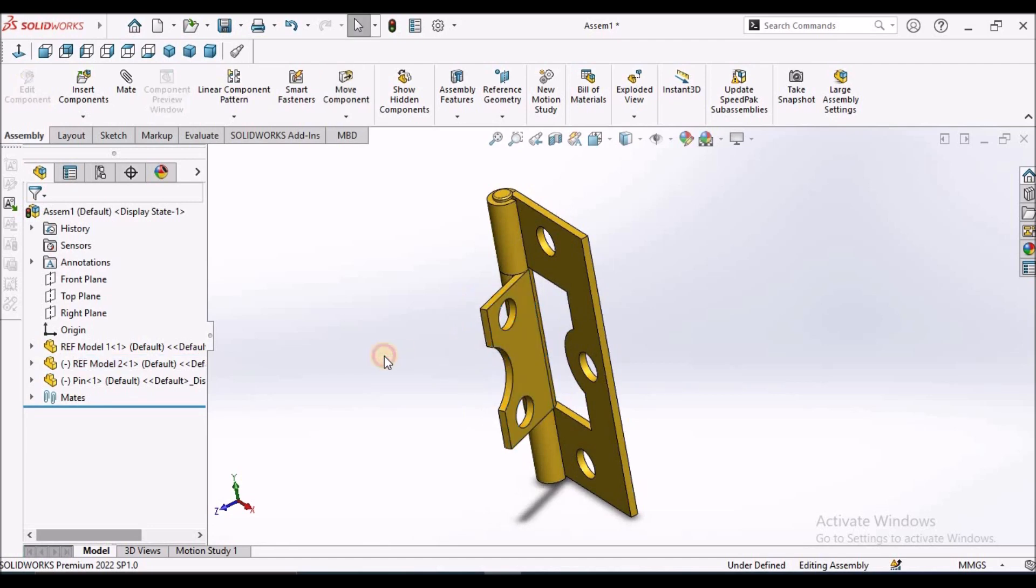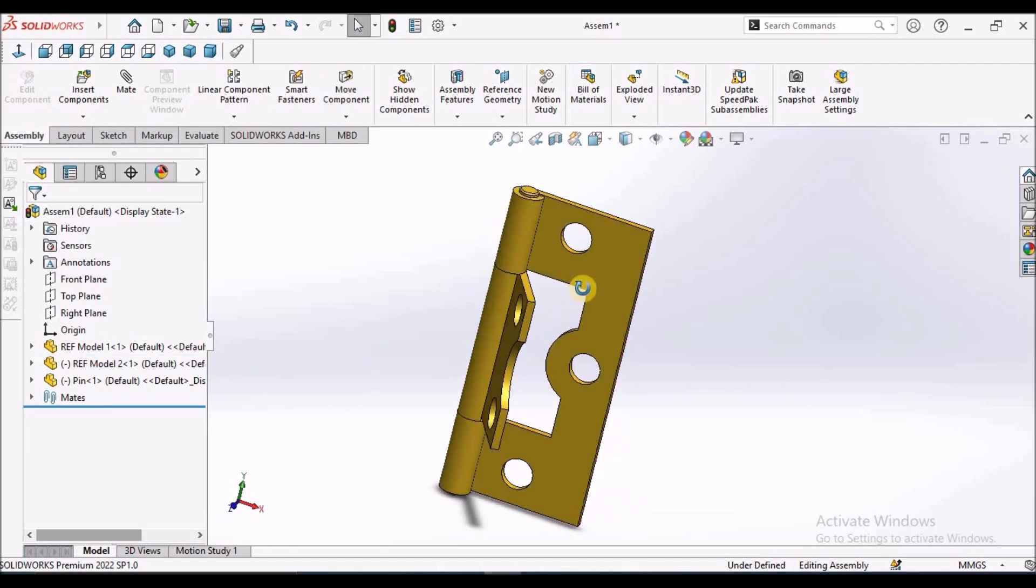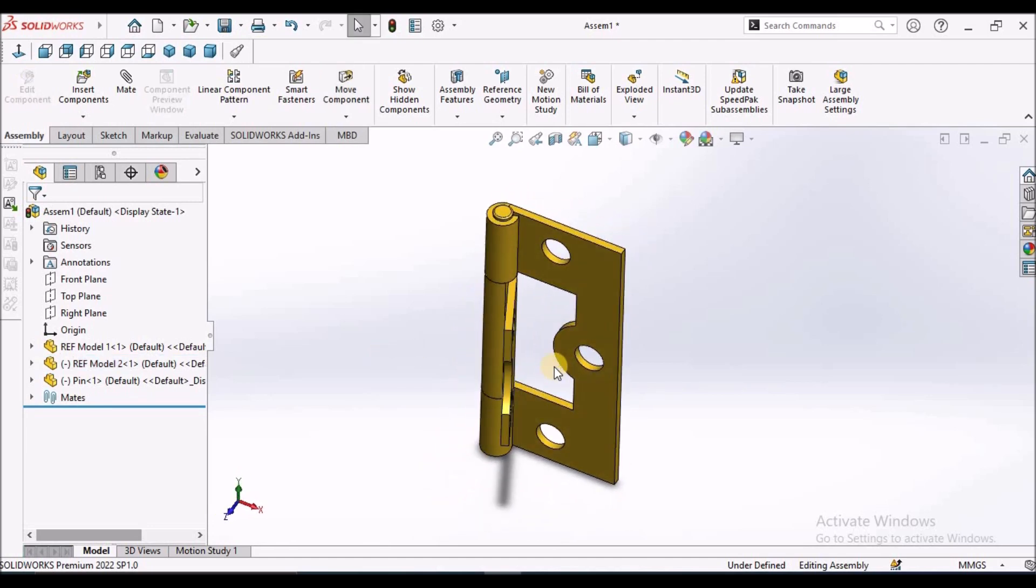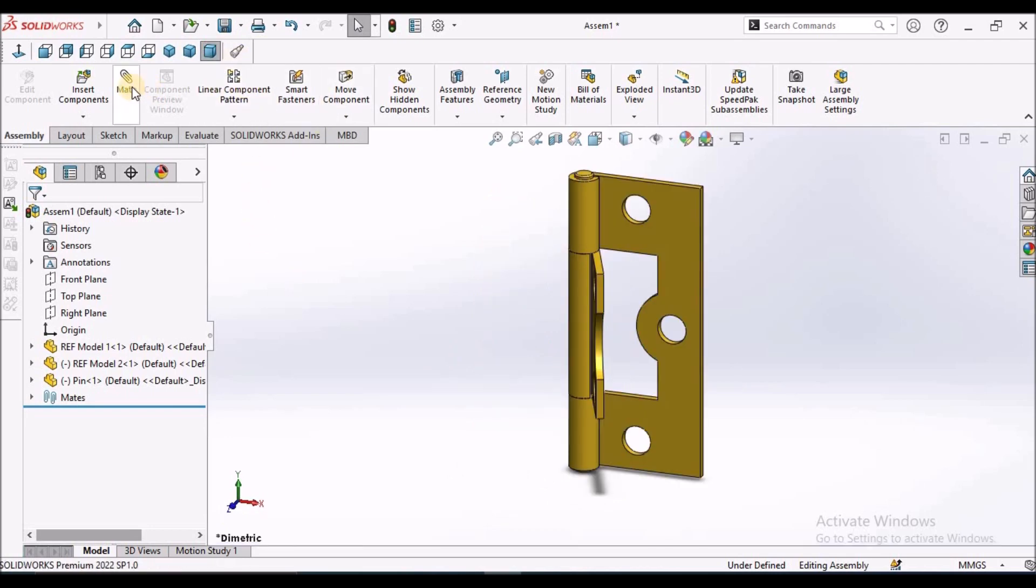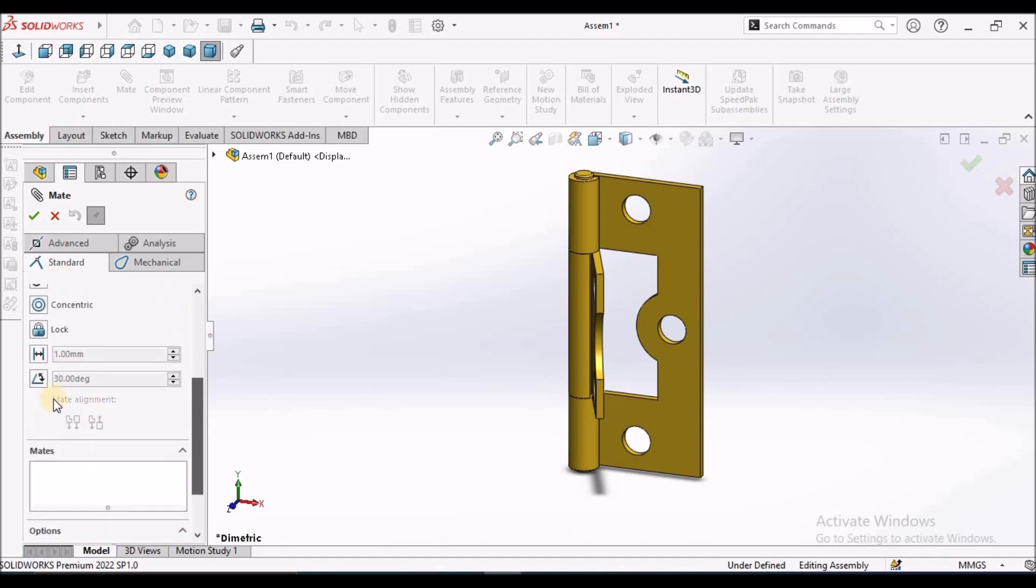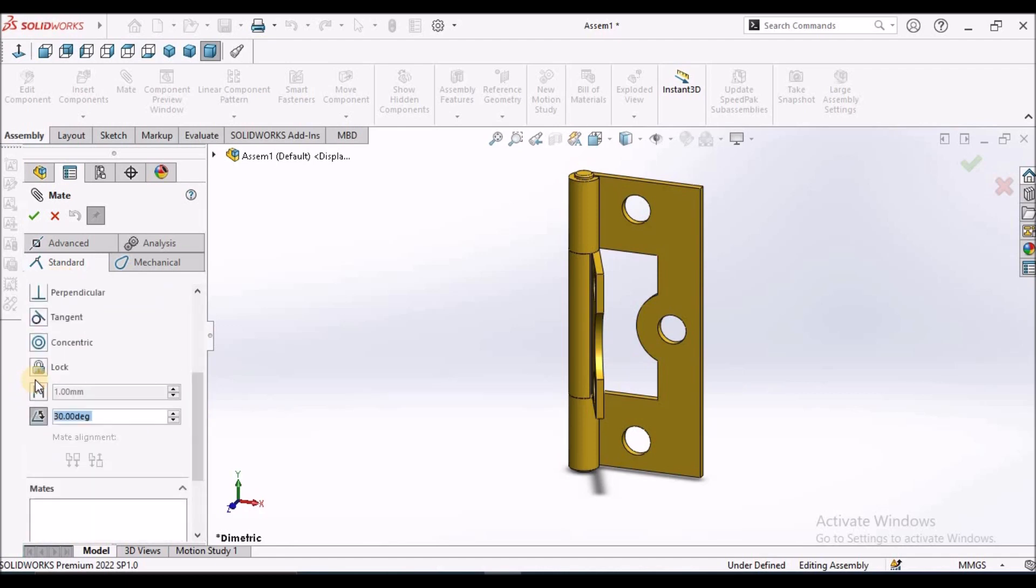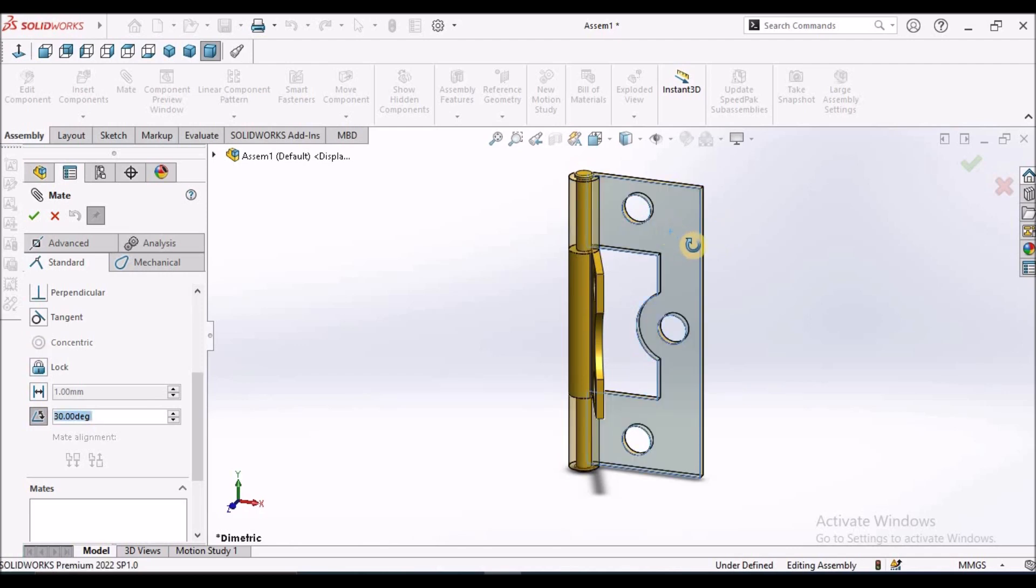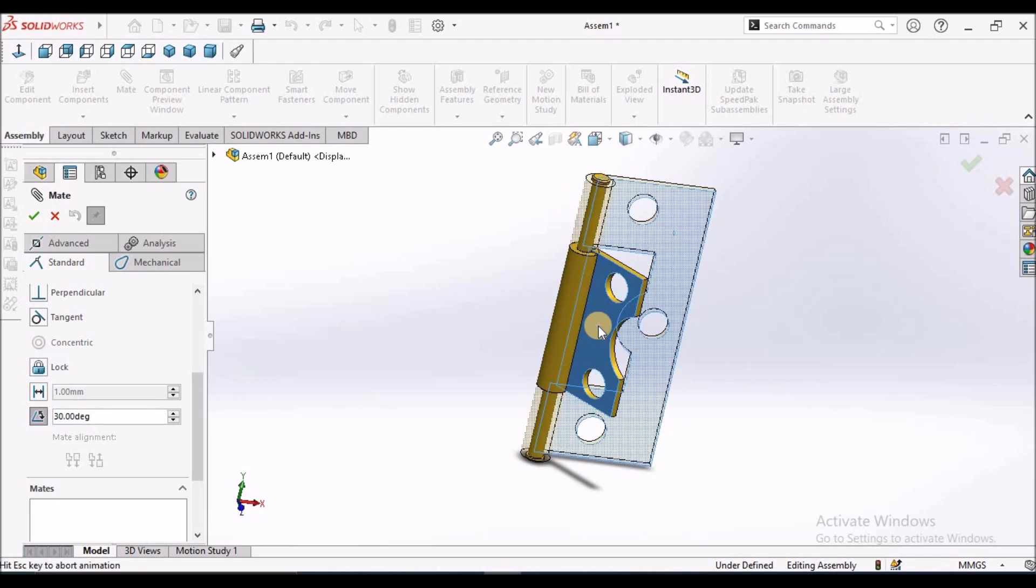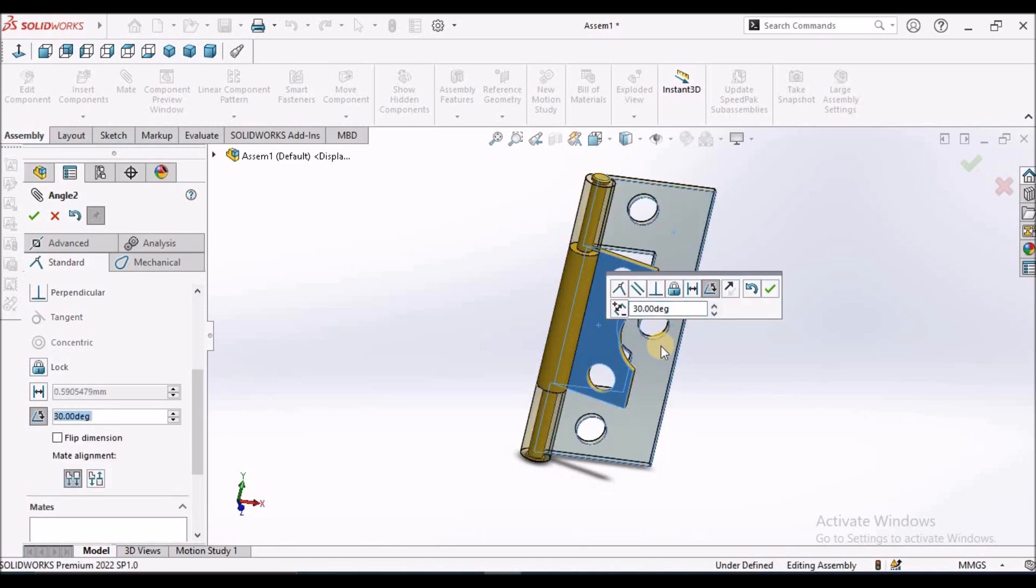I want to arrest at a certain angle. Then we have to go to mate, standard mate, and select this angle. And we have to select one flat face and this flat face.